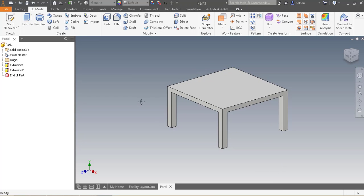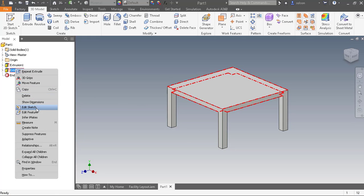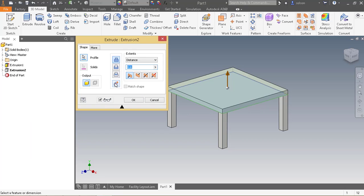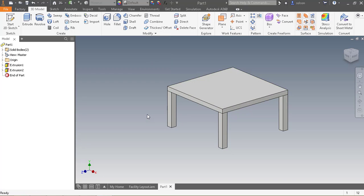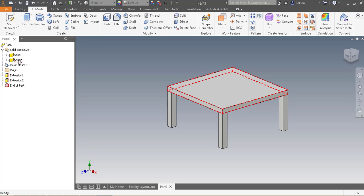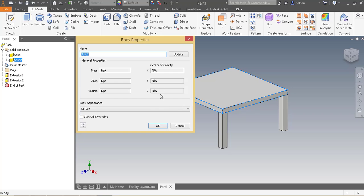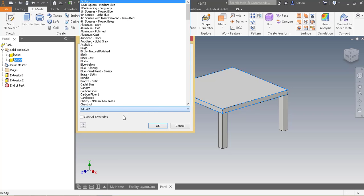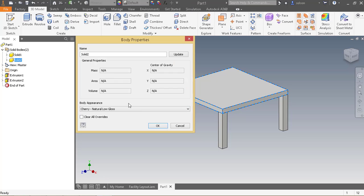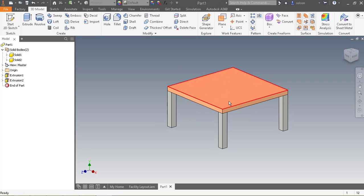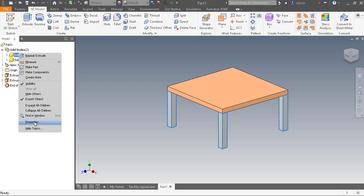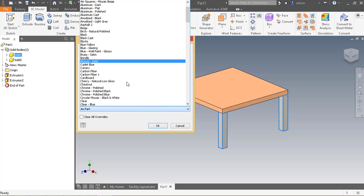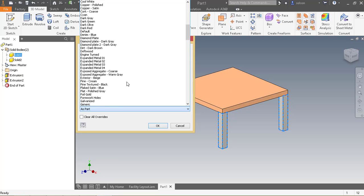And one thing I also could do here to kind of set this up a little bit better. If I edit this feature and make it a new body, it'll treat it separately than the legs. And then I can color them separately as well. So underneath here I have solid number 2. I can edit its properties and call it something like Cherry Low Natural Low Gloss. It'll color it differently than the rest. This one I'll go to the properties and color it smooth black.